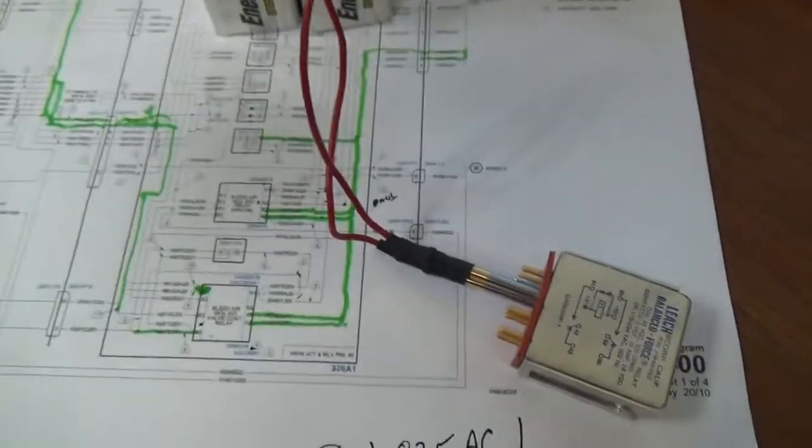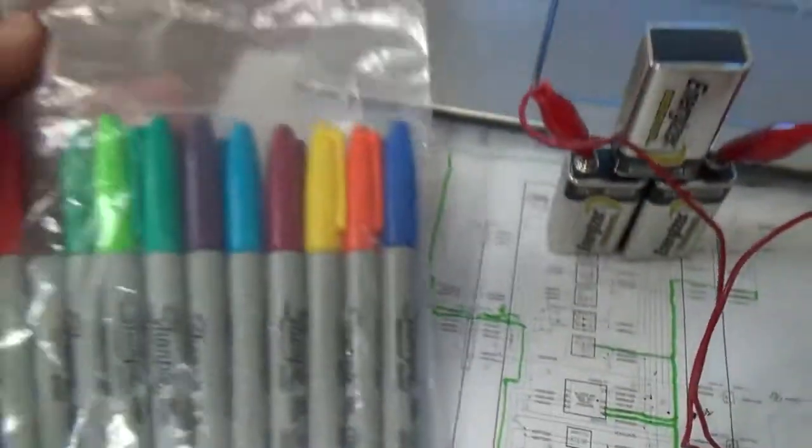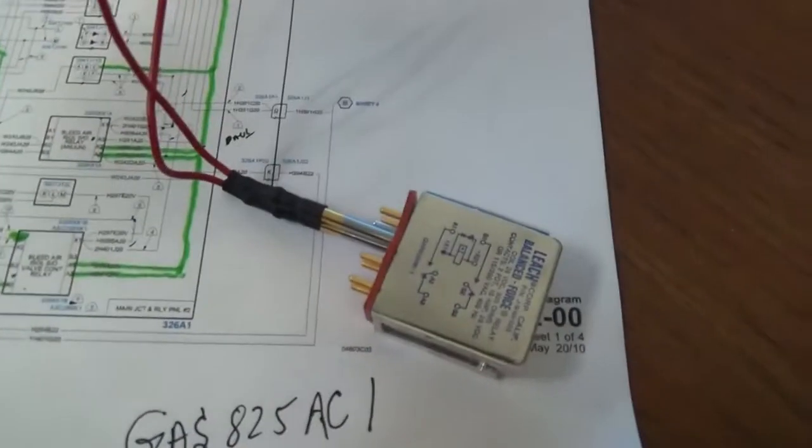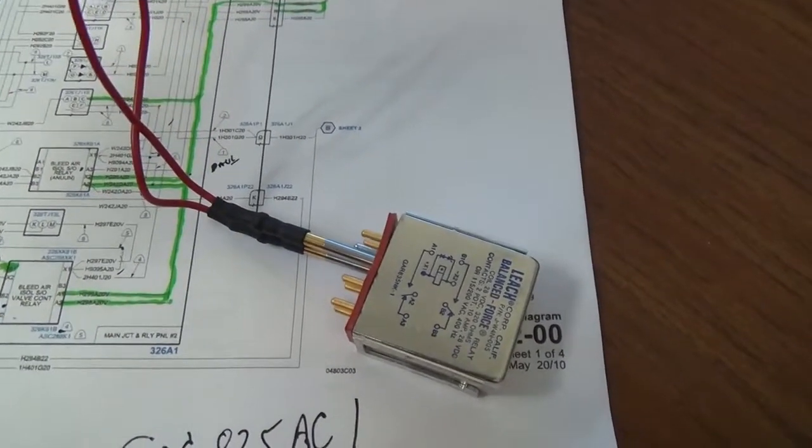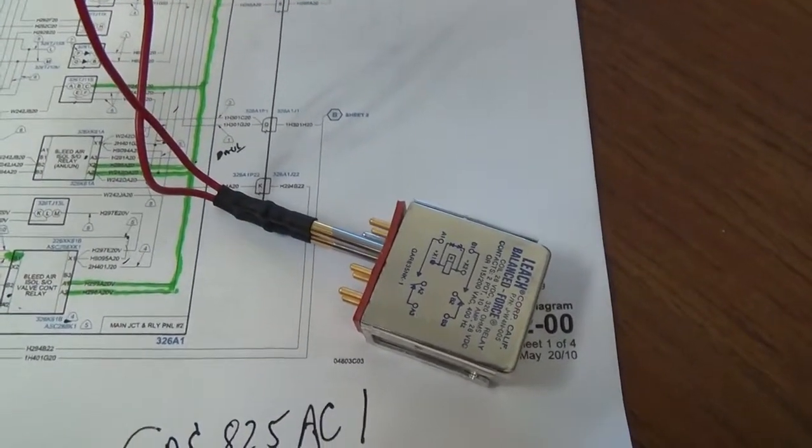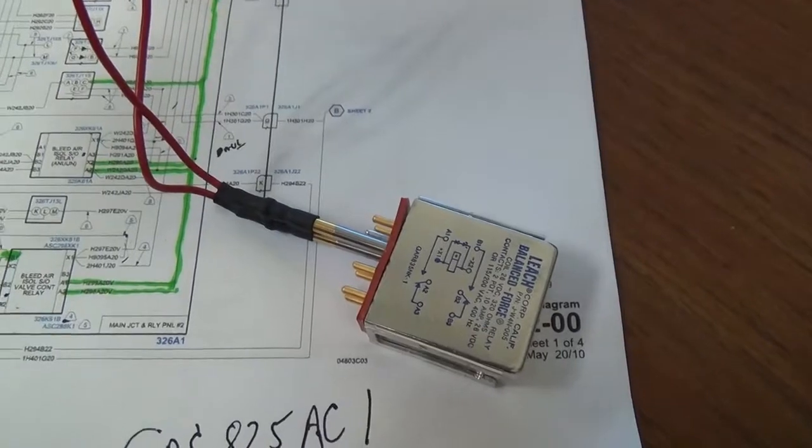Get yourself a set of these. It's the only way to really draw out a circuit with different colors so you can kind of visualize everything that's going on.